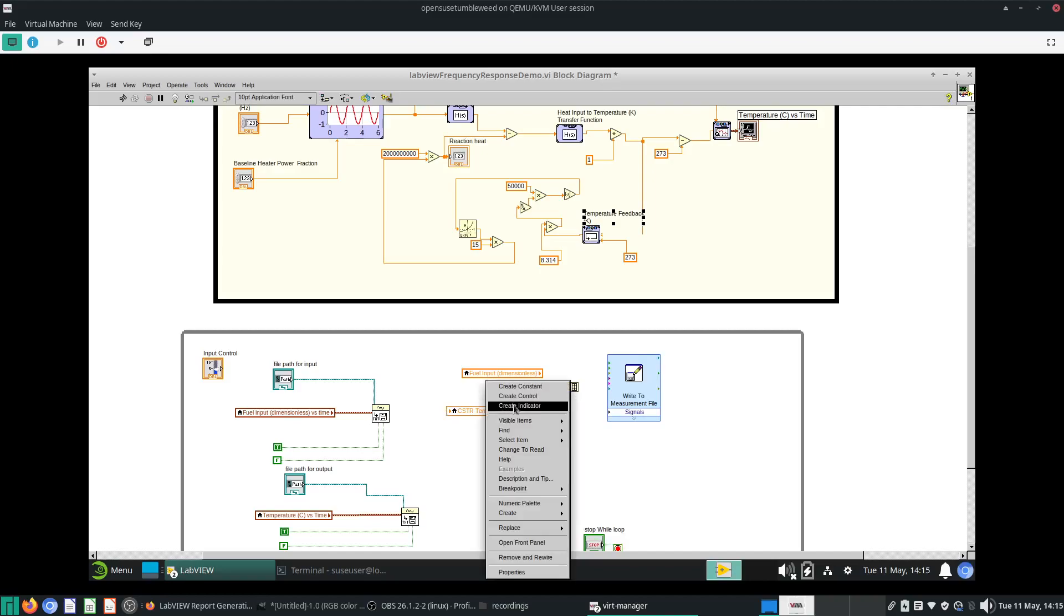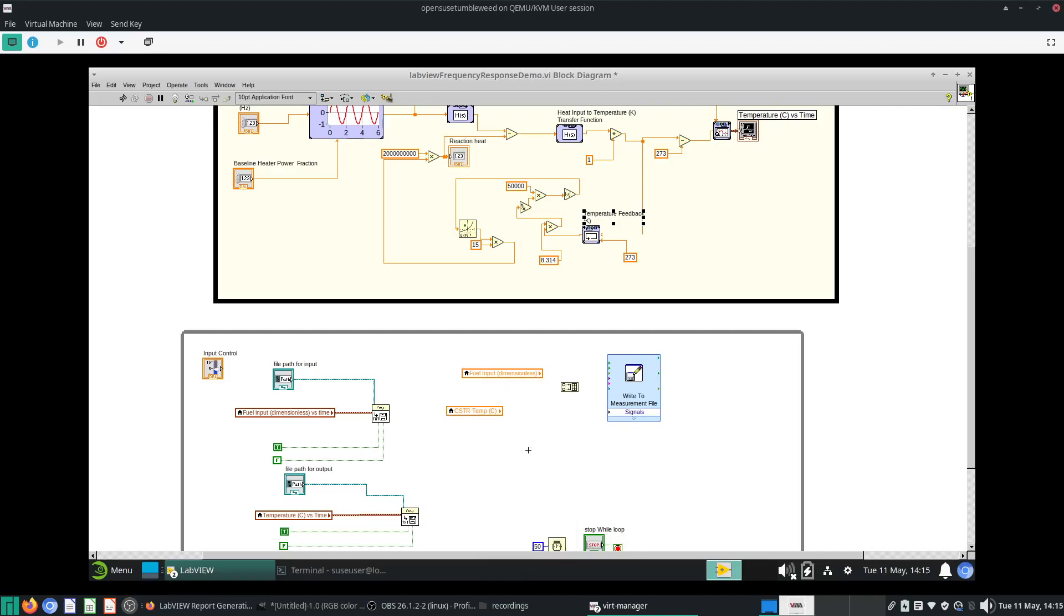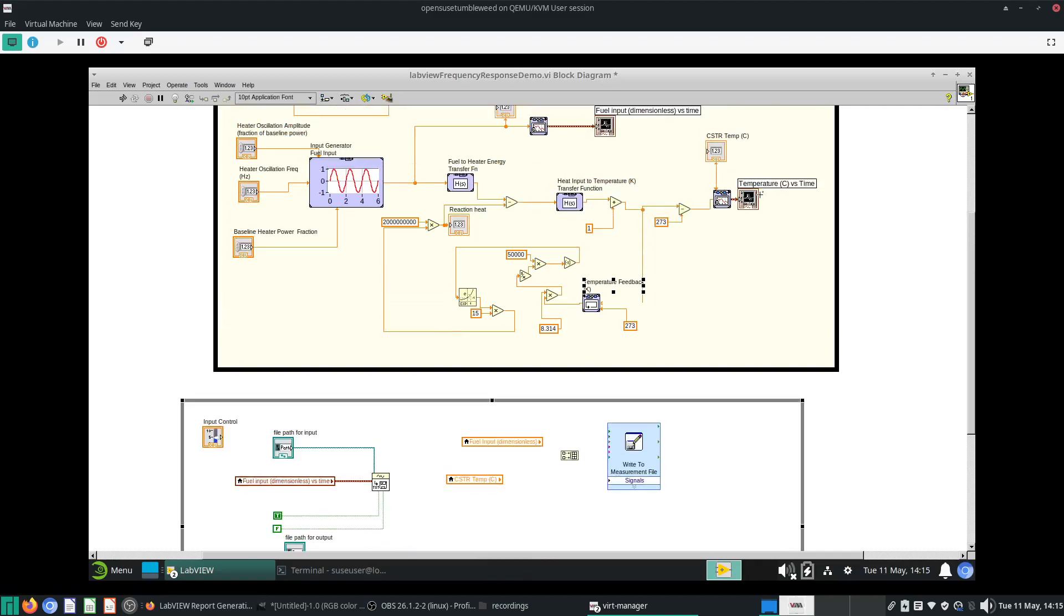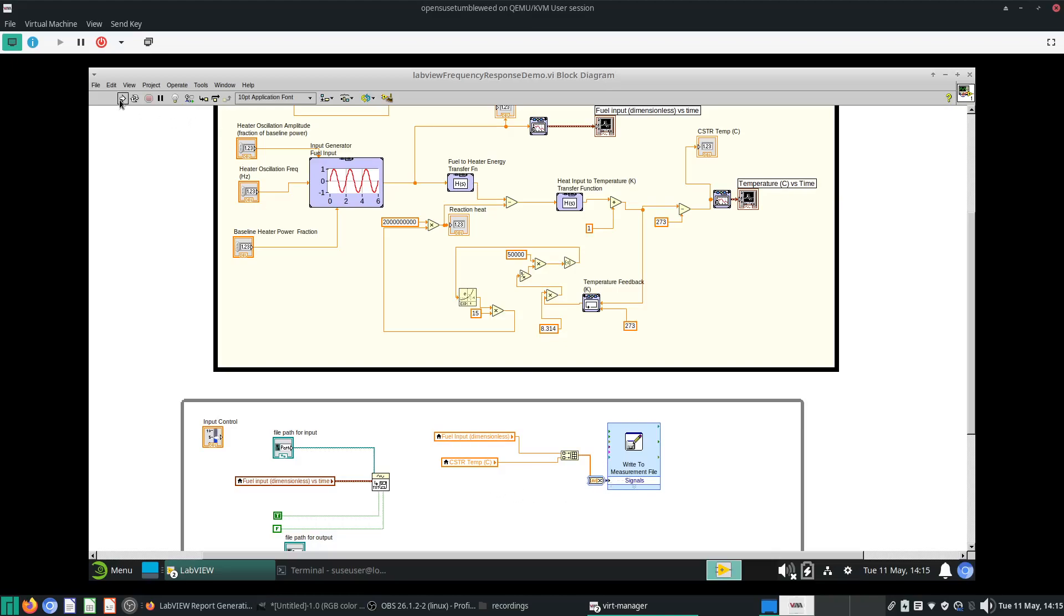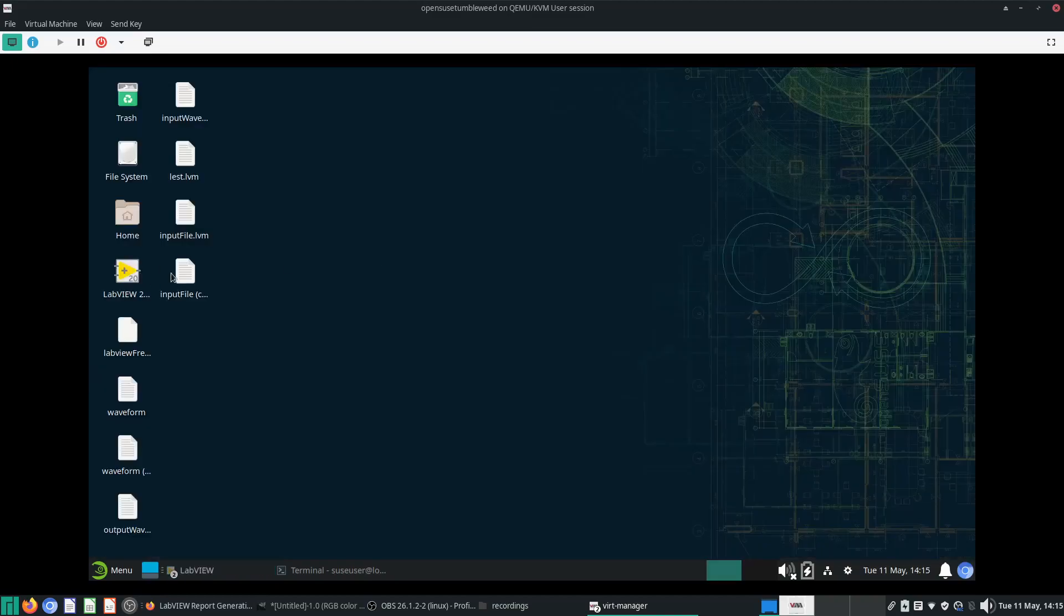This CSTR temperature is what I want to output. Let's see whether putting both of these together actually works and we'll see the output file.